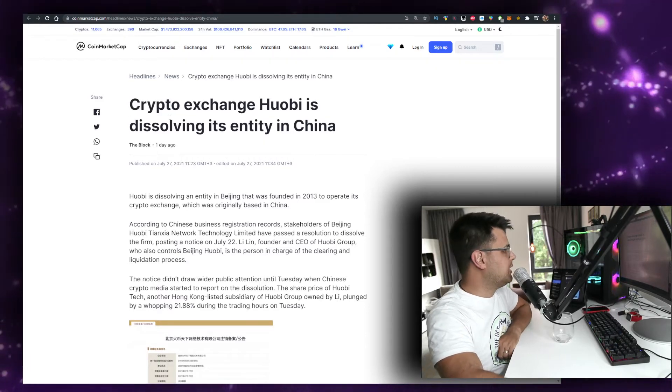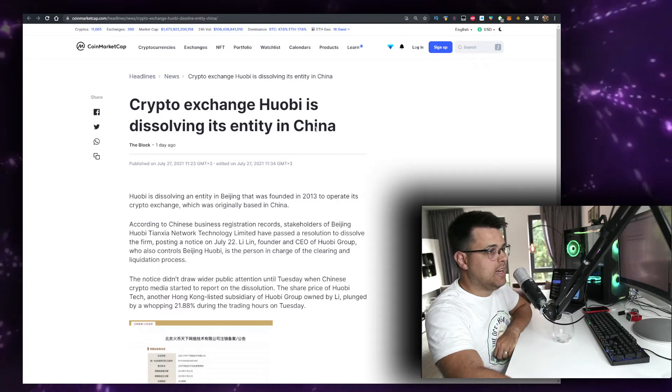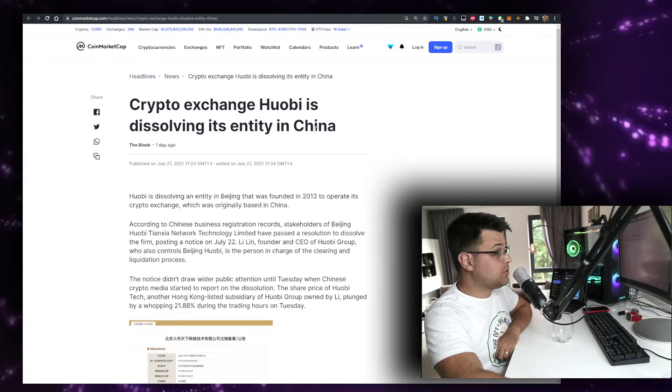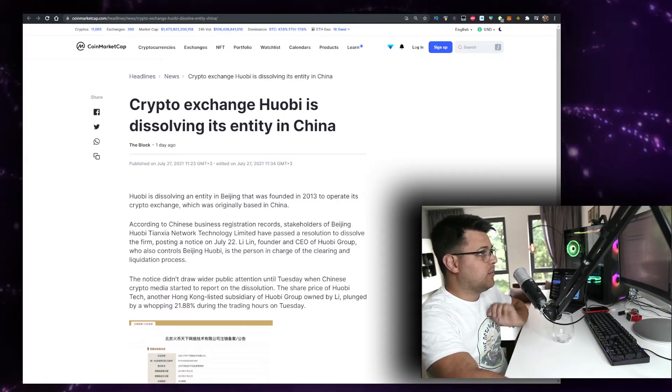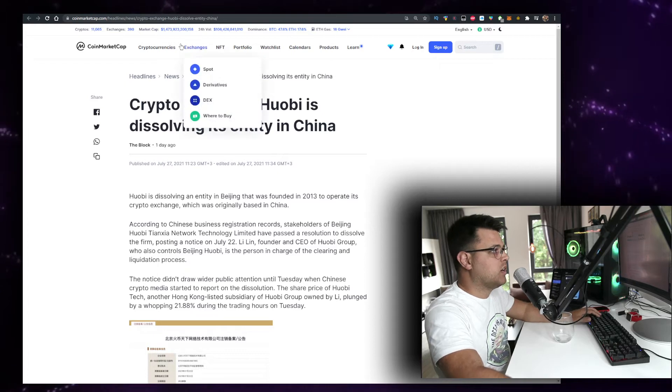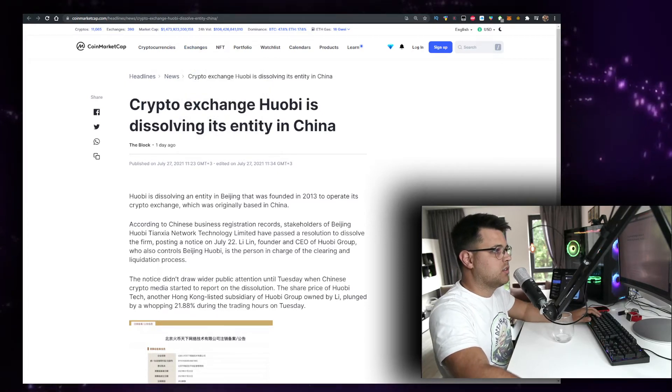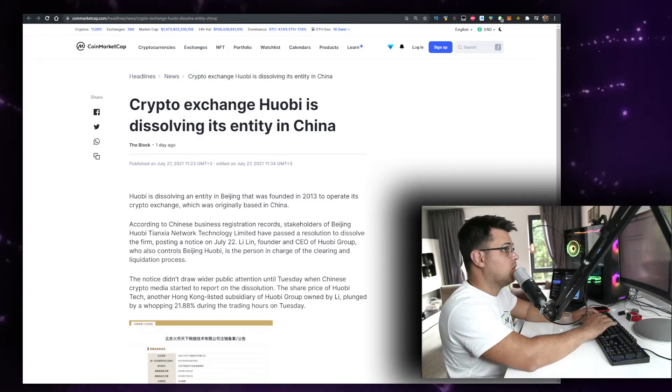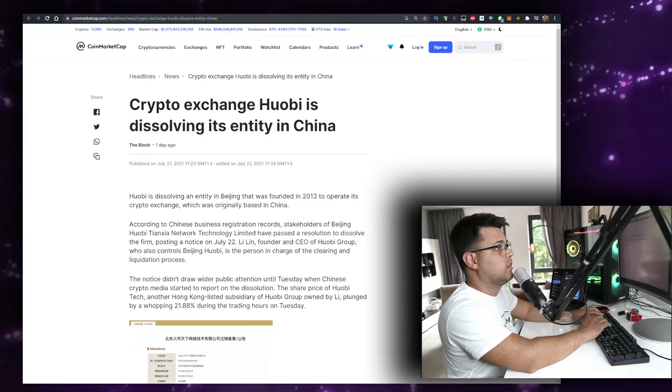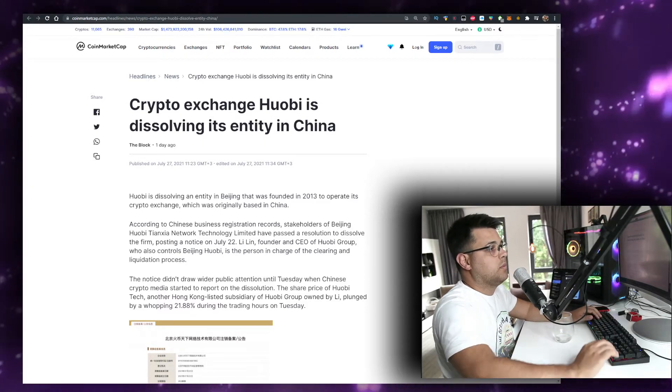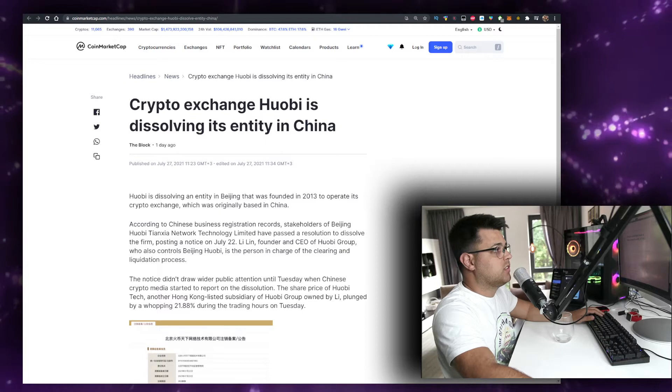Crypto exchange Huobi is dissolving its entity in China. Huobi is one of the OG exchanges. Let me check. When was it established? It was established in 2013.